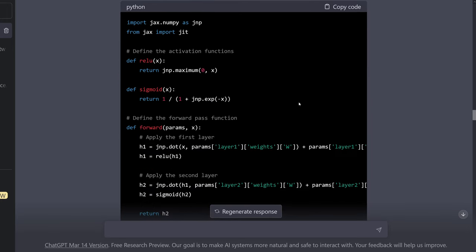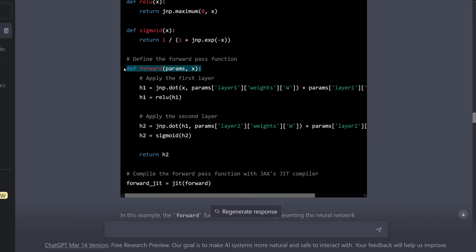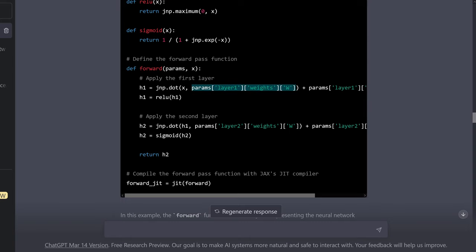Here is a simple example. We define the activation functions: ReLU and sigmoid. Now let's look at the forward pass. For the first layer, we define h1. We have the JAX numpy dot product of our input x. Now we have a representation of a layer-specific parameter in a PyTree structure. Here the structural organization of our neural network layer and the structured data representation in PyTrees come together — one to one.